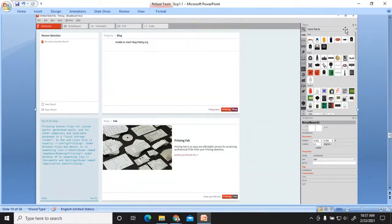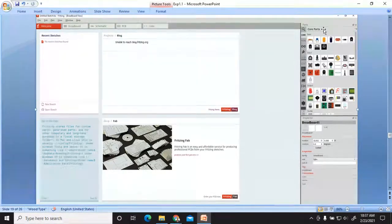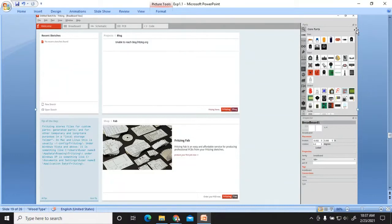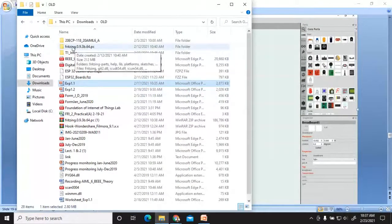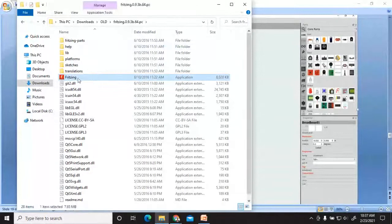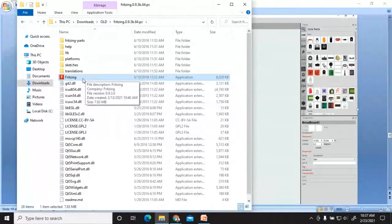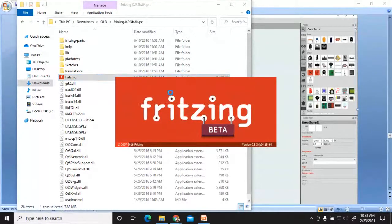This is the dashboard of Fritzing — when you open Fritzing, a similar dashboard should be shown on your screen. On the right-hand side corner, you will find different components. There is a search option to find any component. If the component is not available in the list, you have to import it. You should have downloaded two parts of Fritzing and extracted them — no need to install; just extract the folder and double-click the Fritzing application.